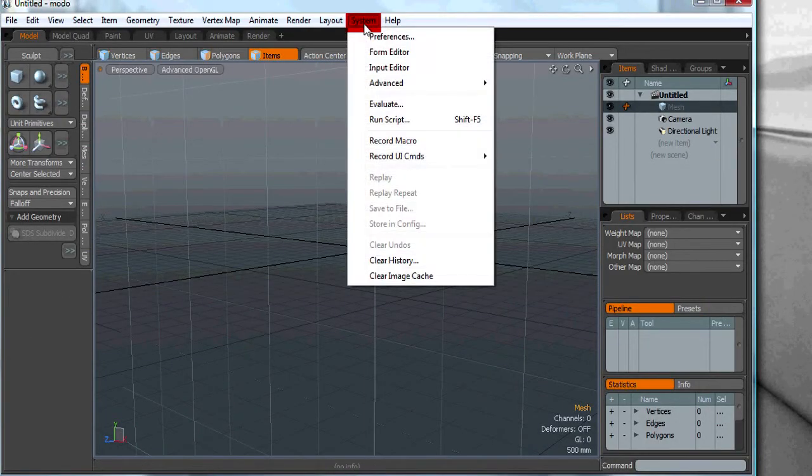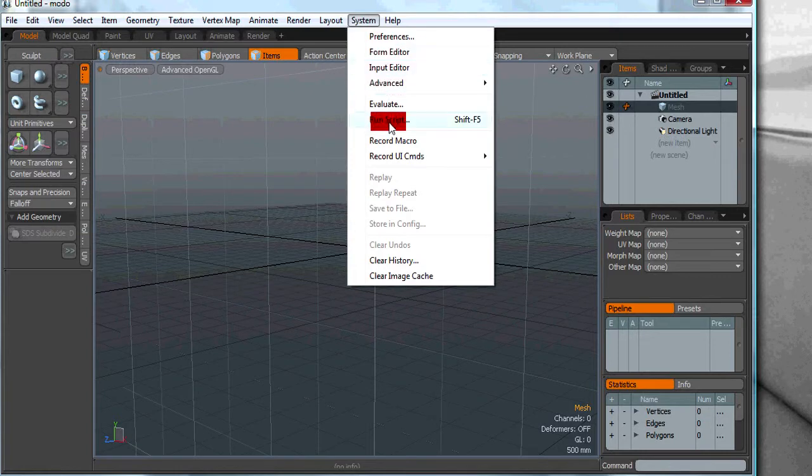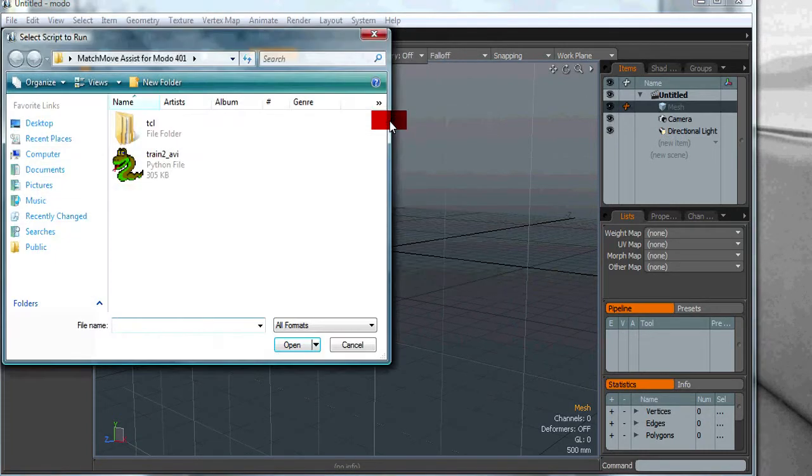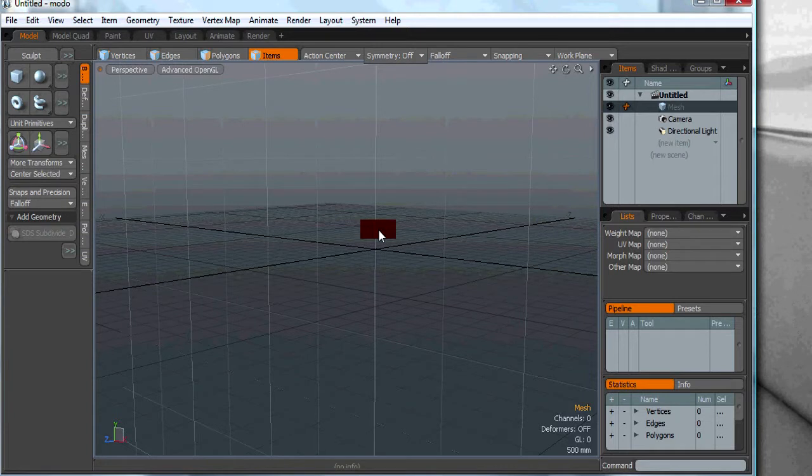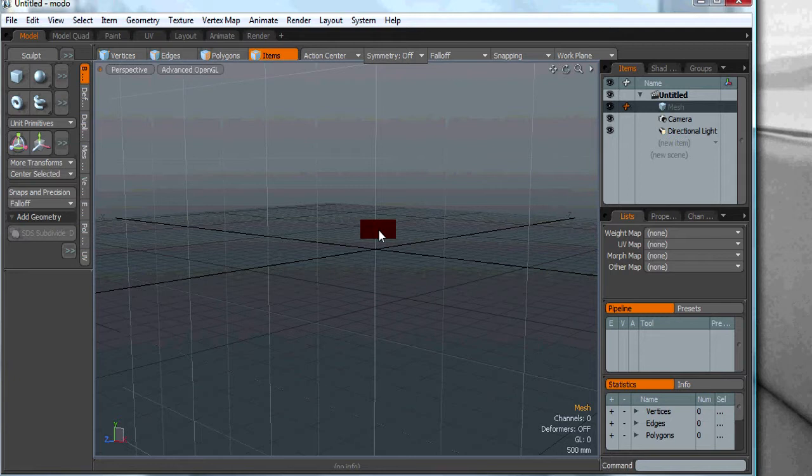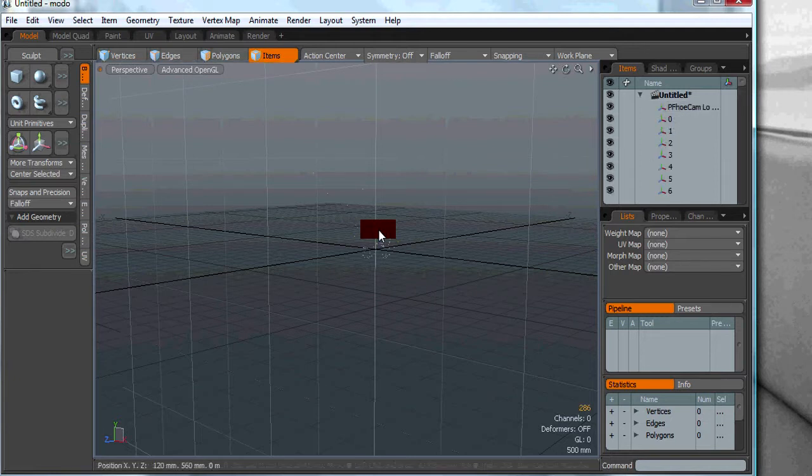We want to go to the menu bar system, run script, or you can just hit shift F5 and select the script that we just exported from match move assistant for MODO 401. It's going to take a second, but we are importing the data.